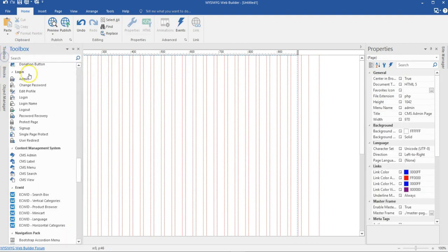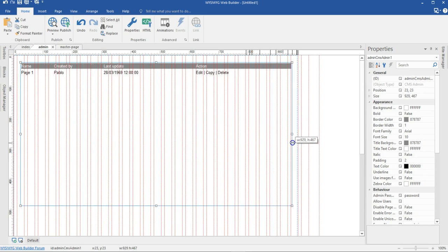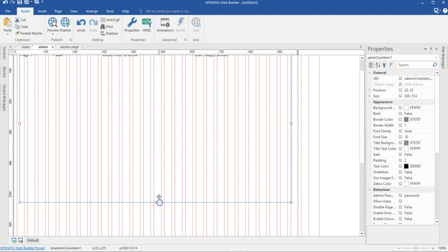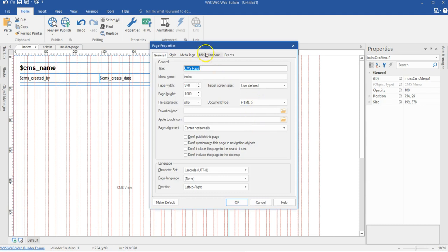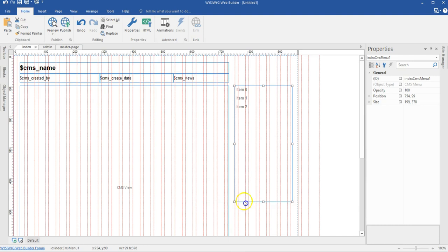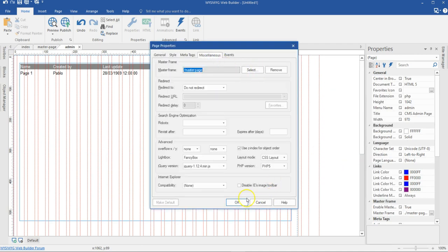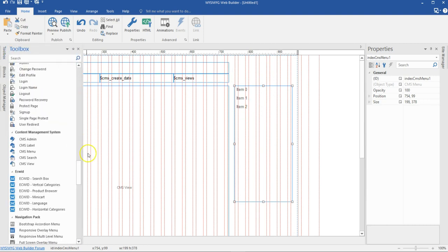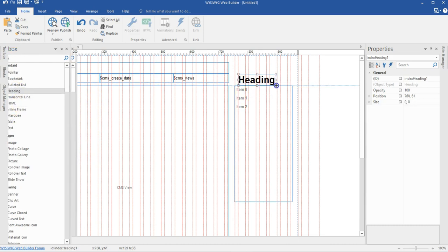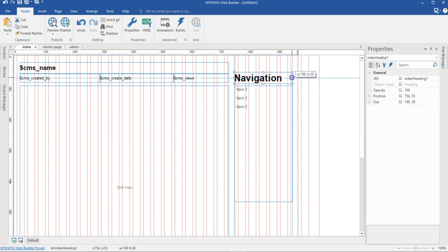Now I'm going to come to the admin page and my toolbox. All I have to do is click on the admin tool and expand it here. I need to make sure all these pages have the master page set as their master page — I'll right-click on an empty space, go to Page Properties, come to Miscellaneous, and make sure the master page is set. I already have that done for both pages. Let me come back to the index page and add a heading text labeled 'Navigation' to indicate that section.